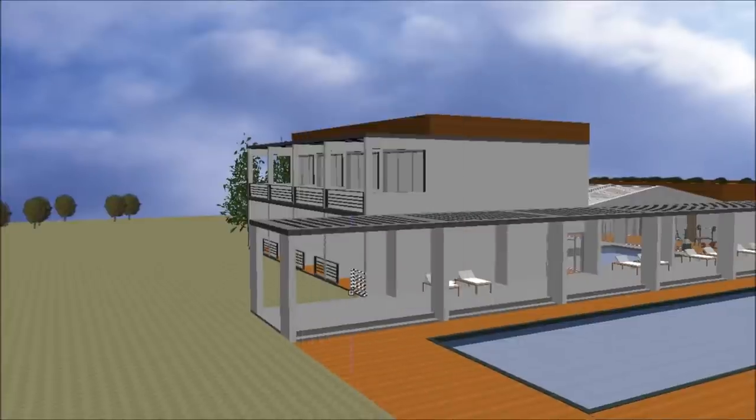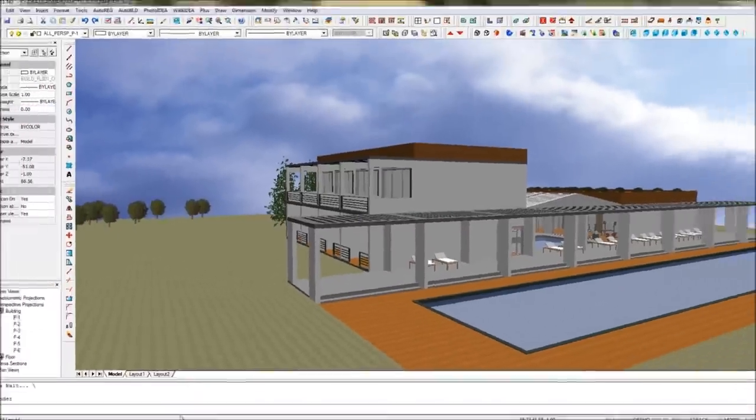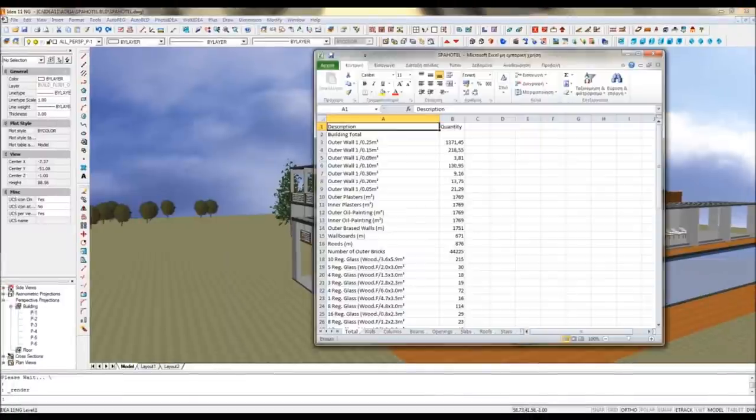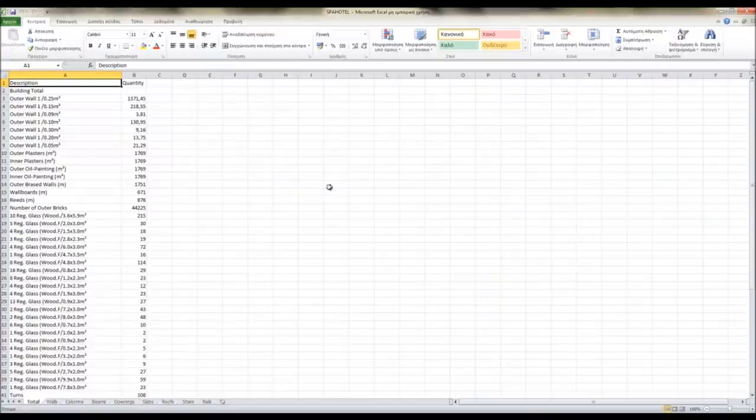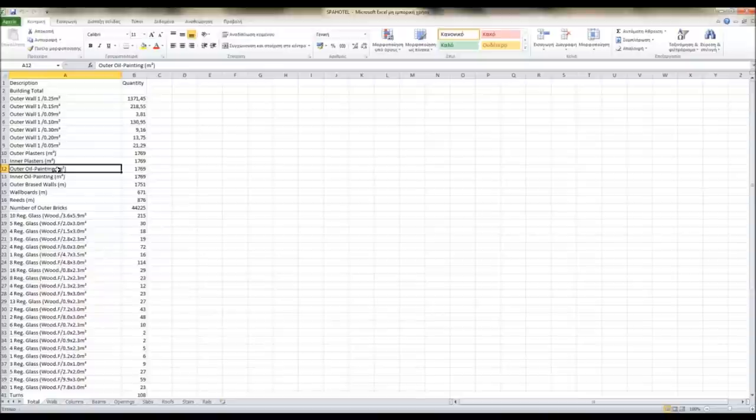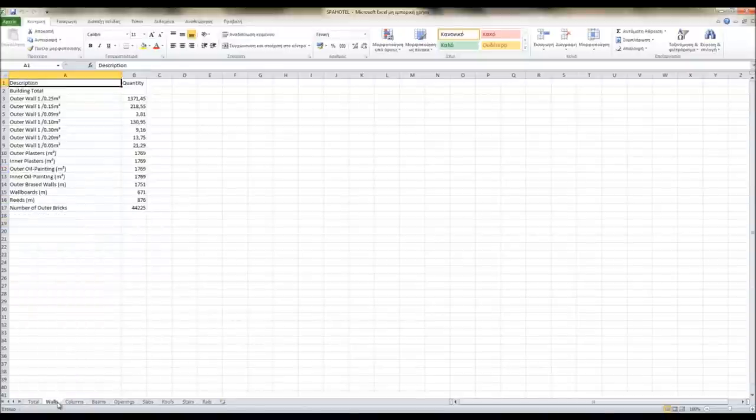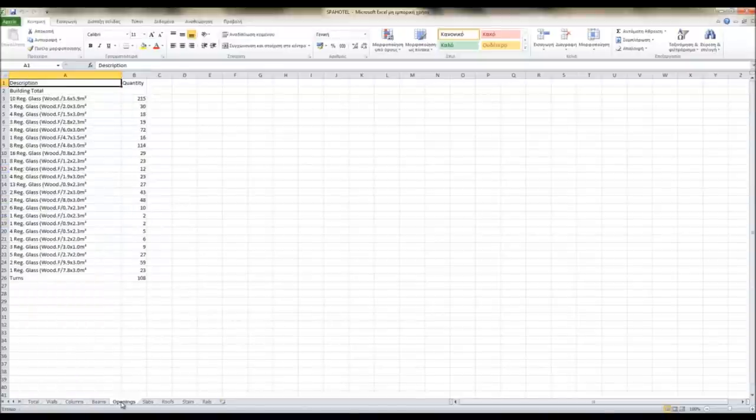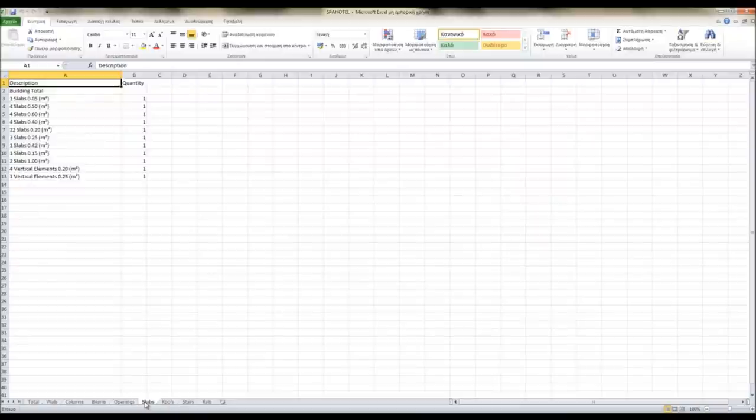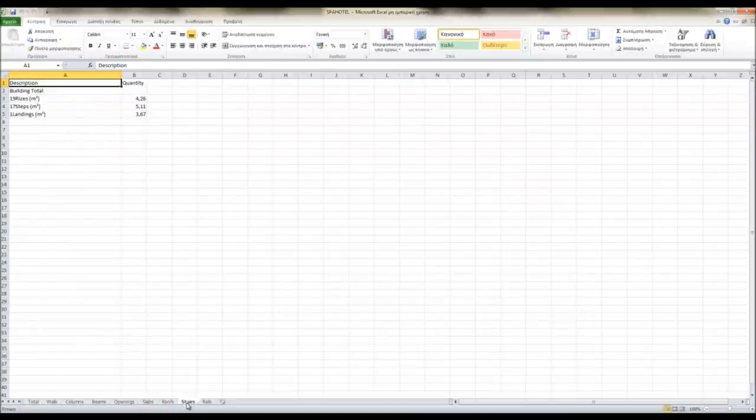In IDEA Architecture, we create a list of all the quantities you can edit and modify with Excel. You can see here you have different tabs for the total, but also the walls, columns, beams, etc. If you want to estimate the cost, you just need to enter the unit price and use Excel to calculate.